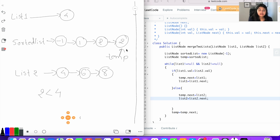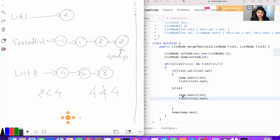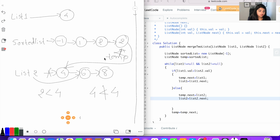Next iteration: list one is not null, list two is not null. List one dot value is four, list two dot value is four. Four less than four is not true, so we go into the else part. Temp dot next equals list two, creating a pointer to list two's first node. List two equals list two dot next, breaking that pointer. Then temp equals temp dot next, moving temp to the last node.